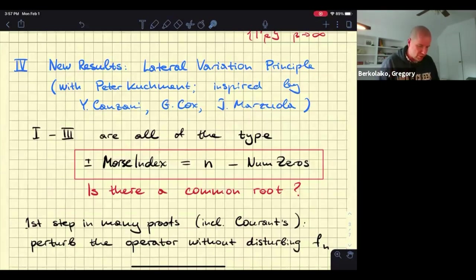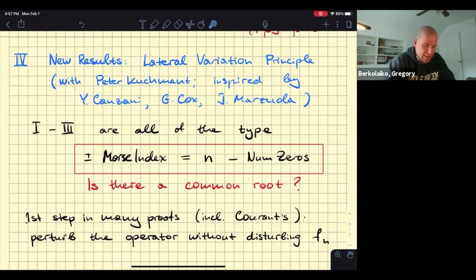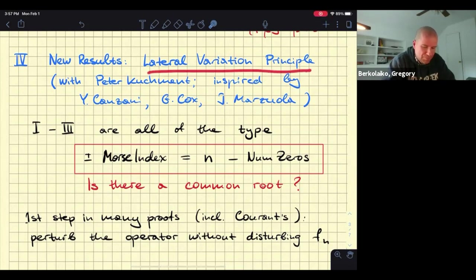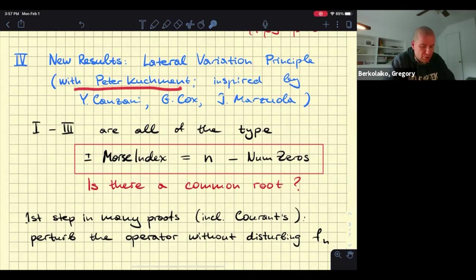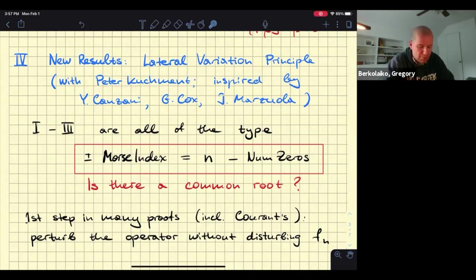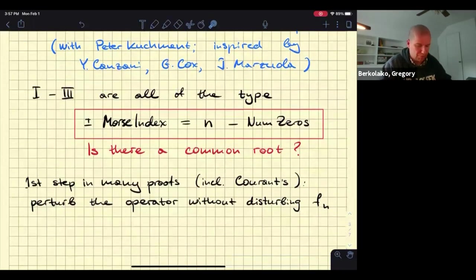Let me tell you about the actual fresh results, which we pompously call the lateral variation principle. This is a joint result with Peter Kuchman in the operator form, but it came from my work with Shaisa Kanzani, Graham Cox, and Jeremy Mertzula, where we discovered it studying the dispersion relation of periodic graphs. The first observation is that all the results above have the generic form that the Morse index of something equals n minus the number of zeros — where the number of zeros is defined differently in each setting, contributing to a plus or minus — but in general some such relationship holds. So is there a common framework?